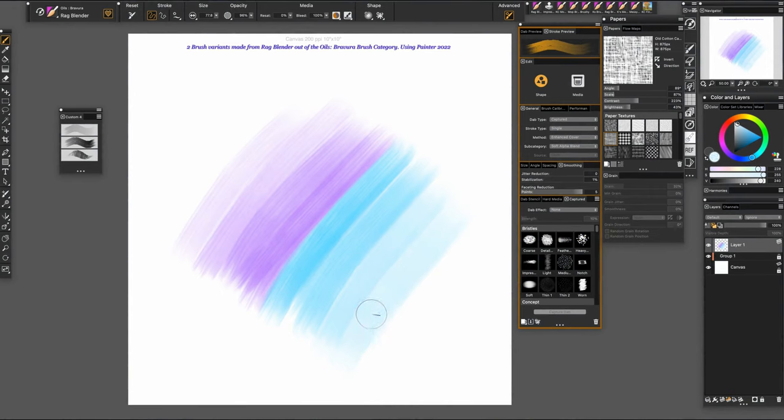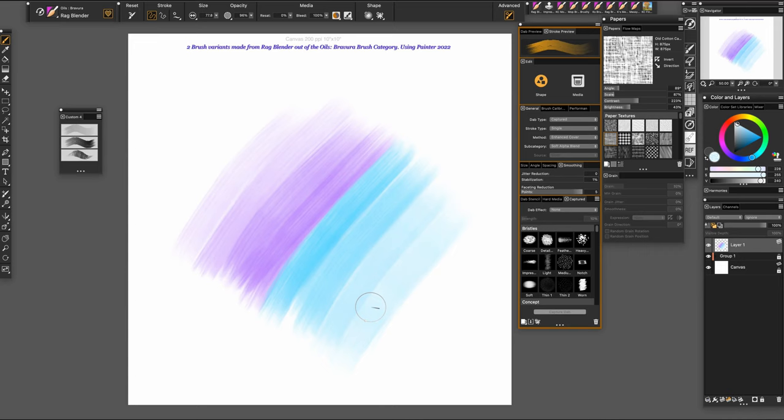Hi and welcome, Kathleen here. I'm going to show you how to make a couple of variants from the Oils Bavira brush category, the rag blender.